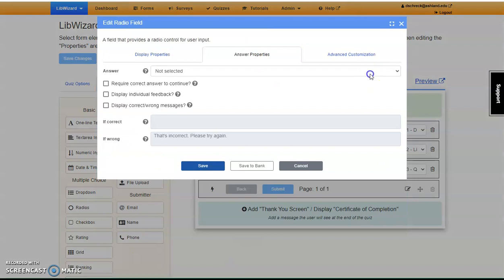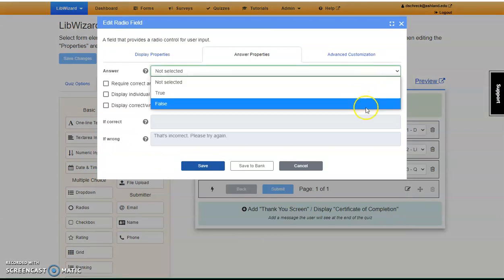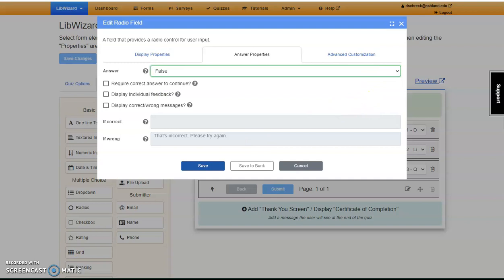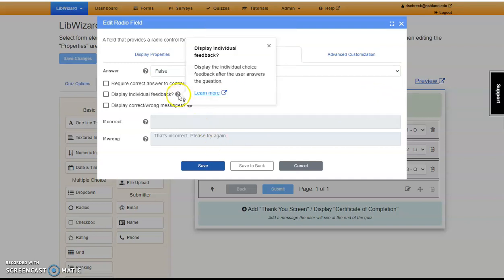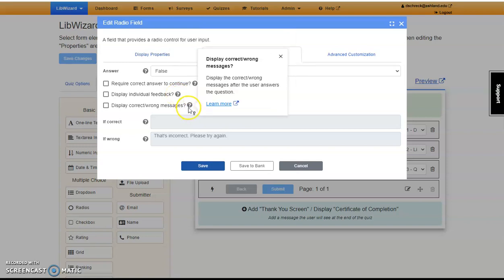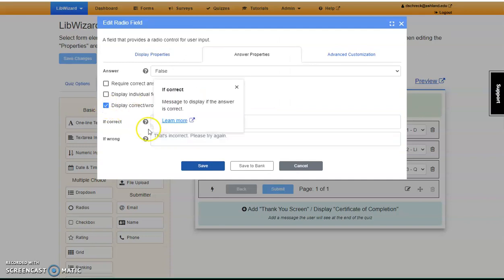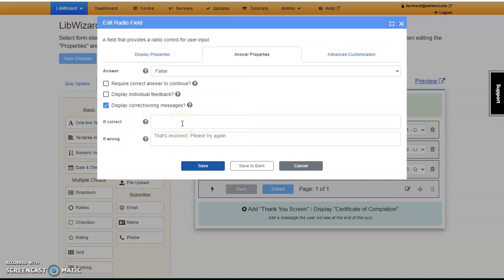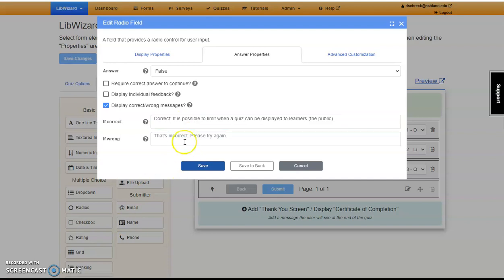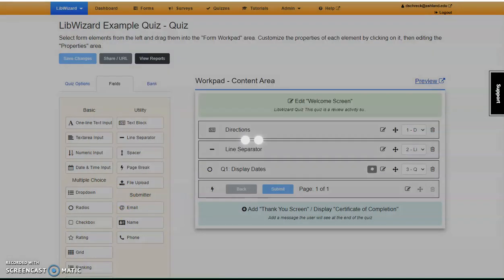First, select whether the answer to your question is True or False. Indicate if a correct answer is required, if you're going to display individual feedback, or if you're going to display correct and wrong messages. To display those, select the check mark and enter what the user will see with the correct answer. Then answer the feedback that they'll get with an incorrect answer and save your selection.